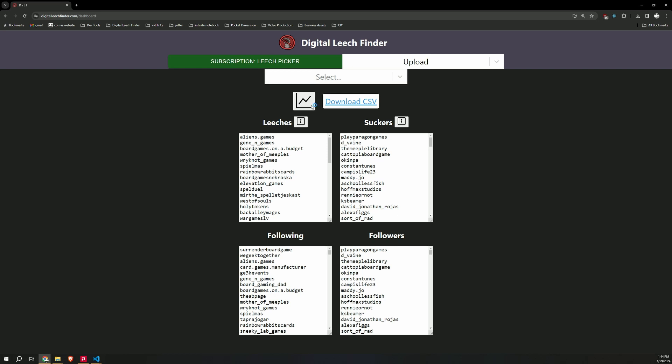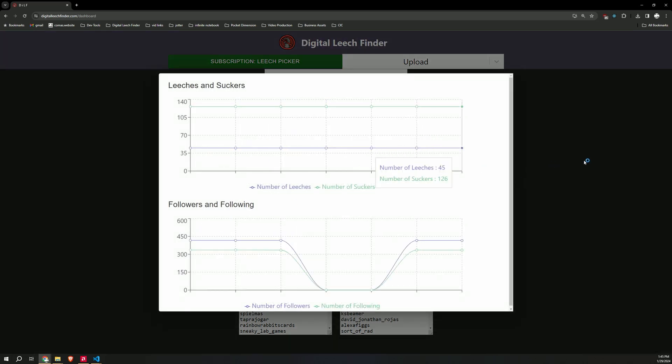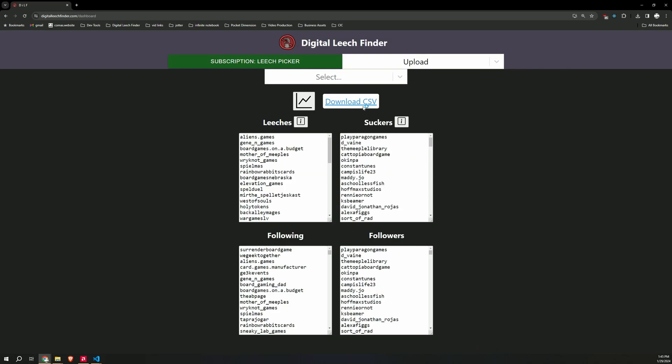On desktop, there's also this little graph button here, which shows you your leeches and suckers over time. And you can also download this information as a CSV if you wish to use it that way.